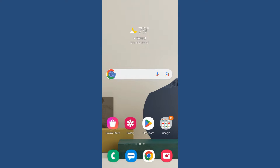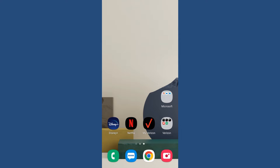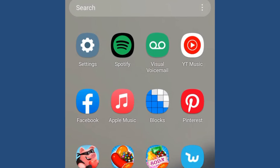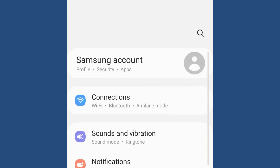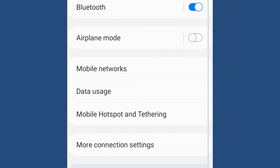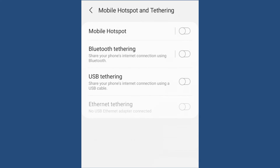Let's go to my phone settings — this is an Android. Click on Settings, then come down to Connections. From Connections, come down and you'll see Mobile Hotspot and Tethering, so select Mobile Hotspot and Tethering.